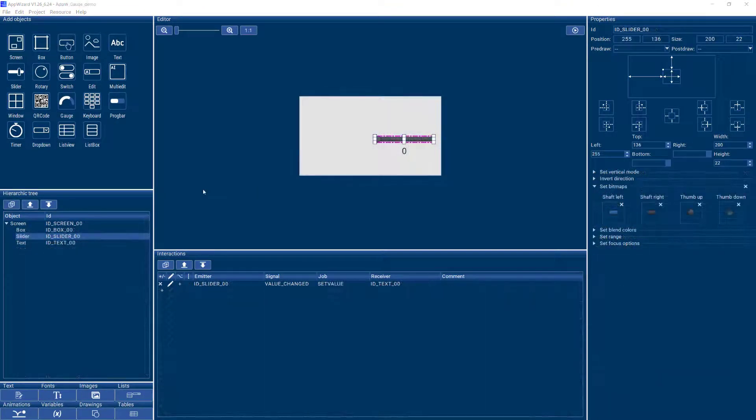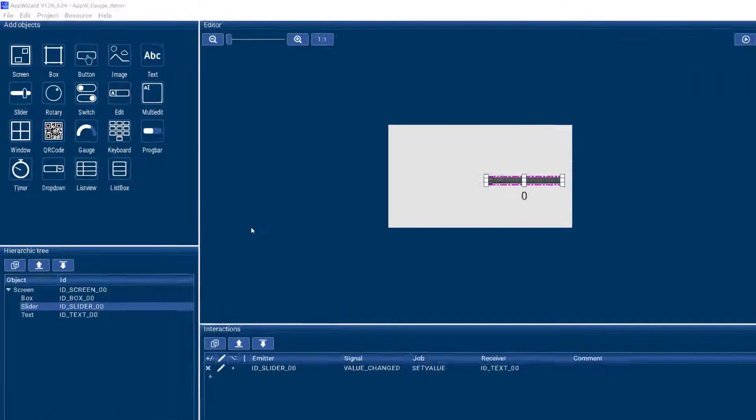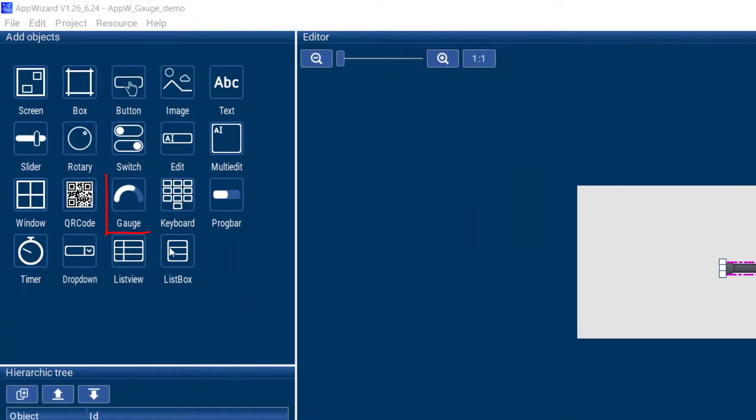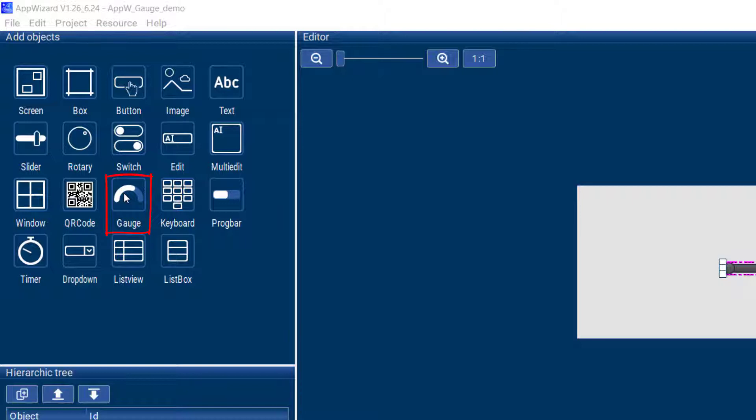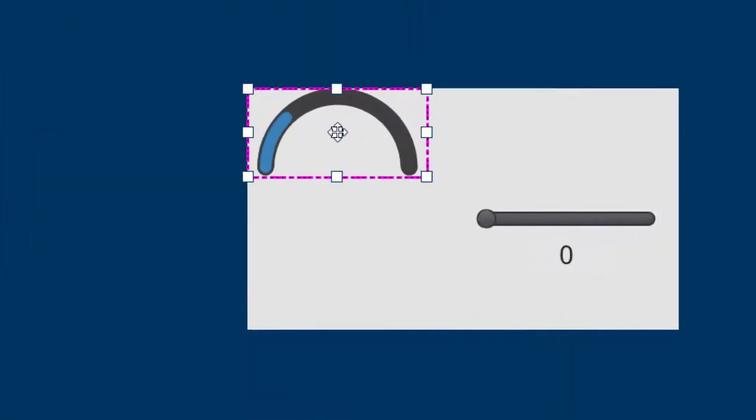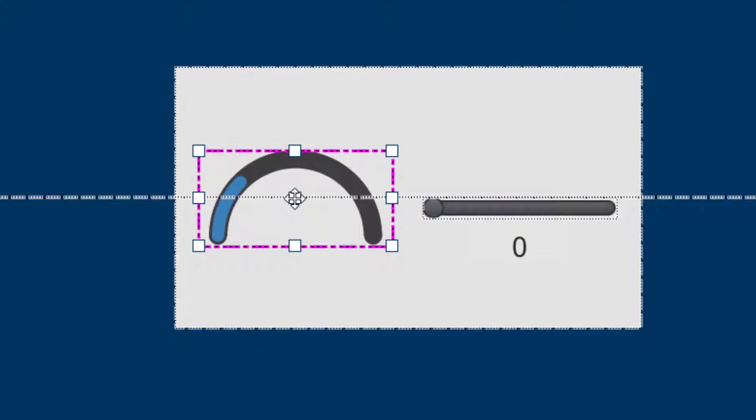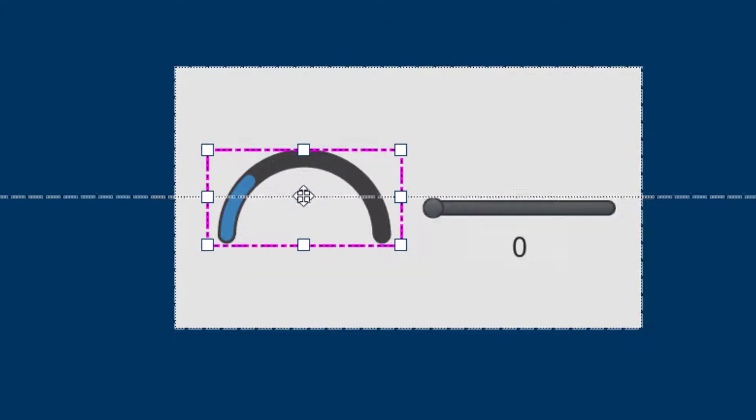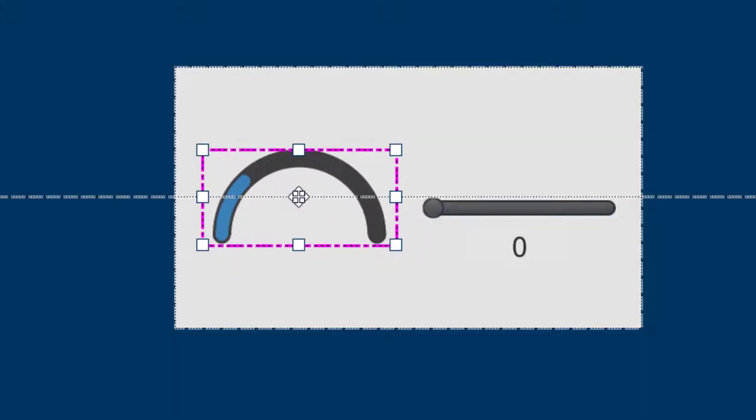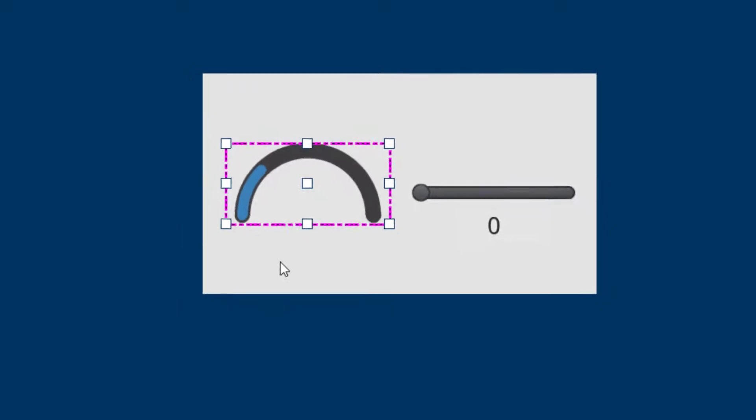If you would like to add a gauge to your own GUI, what you can do is go over here to the objects window and click on the gauge object. It will be placed in your editor and you can move it to wherever you need the gauge to go.